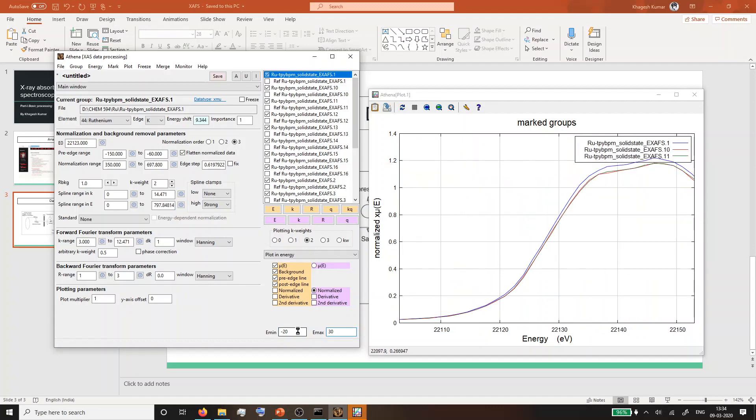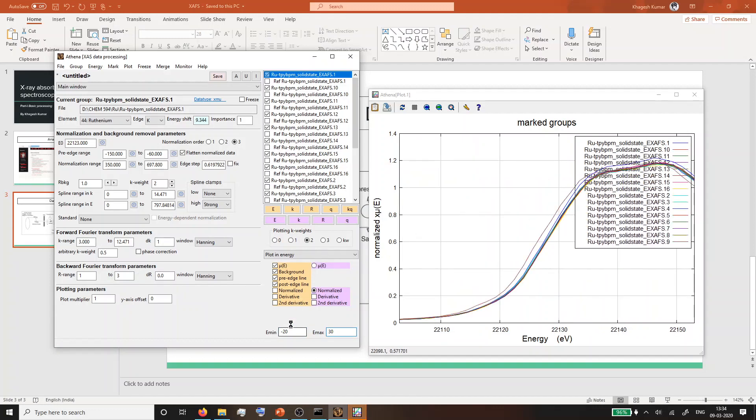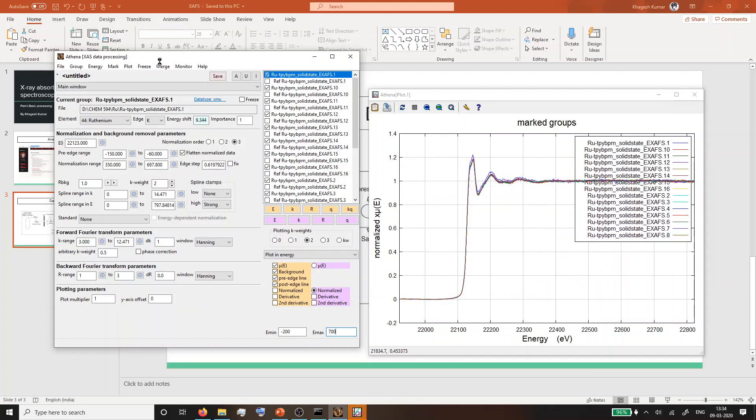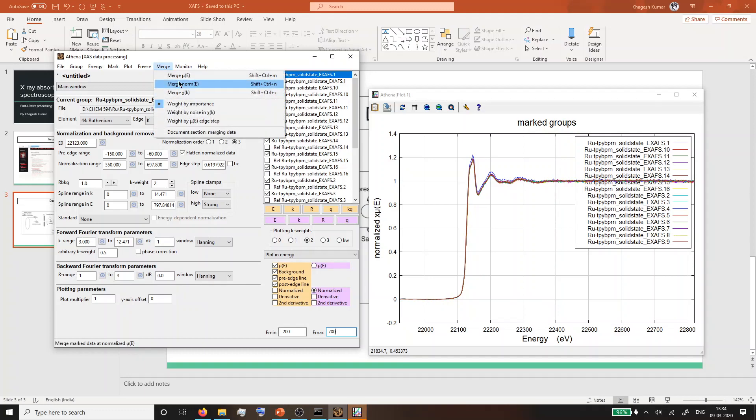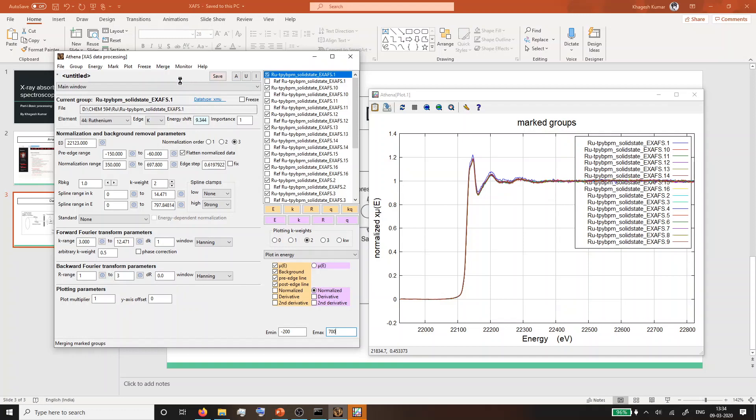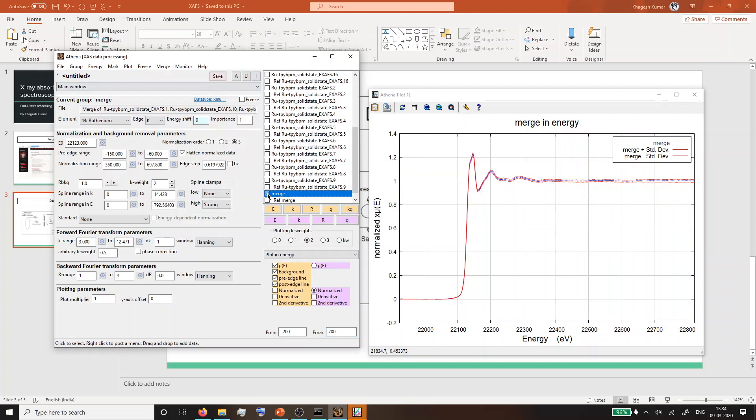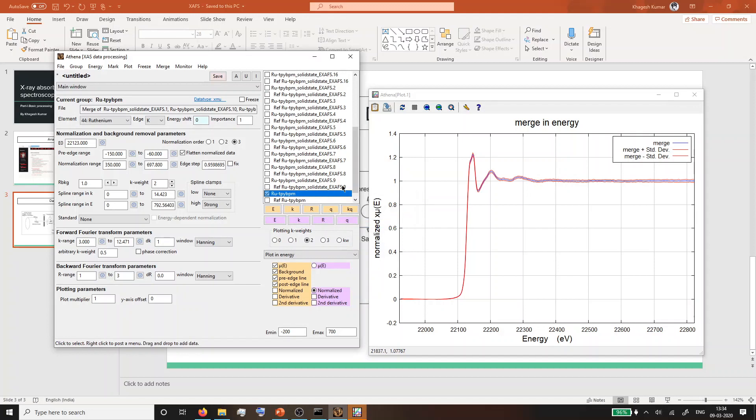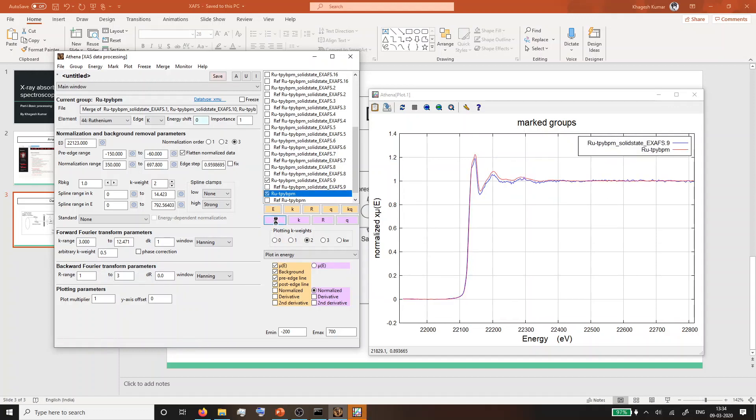Once you've checked the XANES region, you can go ahead and merge all the spectra. Now this data has far less noise than any of the data collected previously. This is a single dataset collected previously, and the red one is the processed merged data.